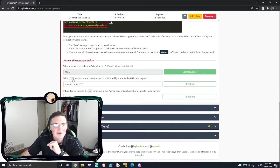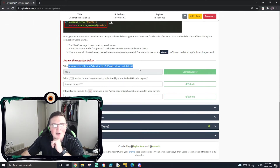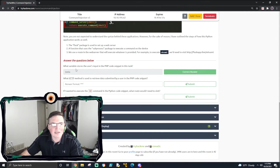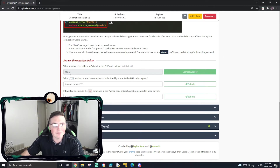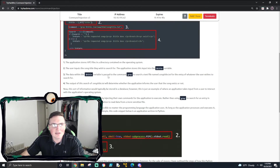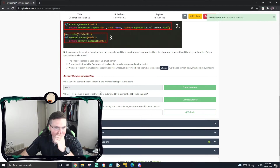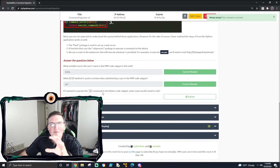So here it says: what variable stores the user's input in the PHP code? You can see the user's input right there - it's GET title. So the title input is stored as 'title', and when you call upon that later in the code, it's going to be 'title'. Now, what HTTP method is used to retrieve data submitted by a user? That is GET. So that's what they're using to retrieve the data that you submit.